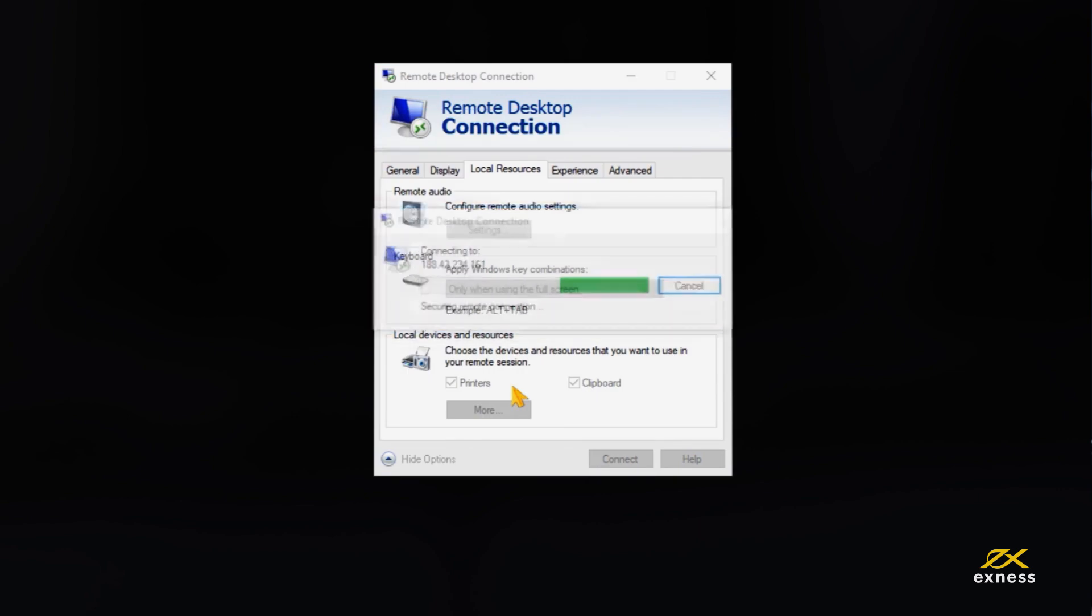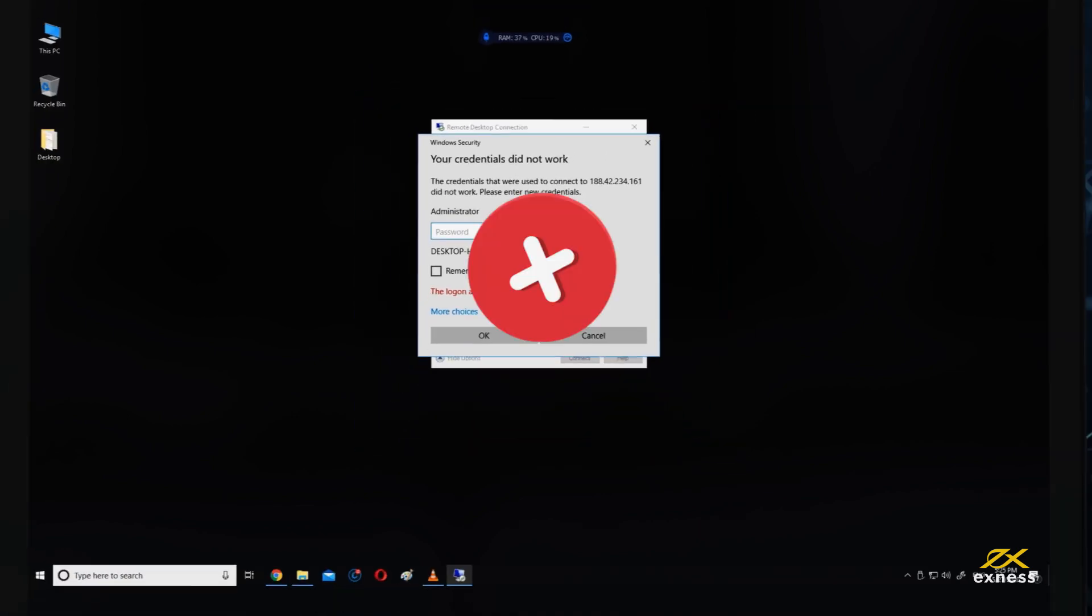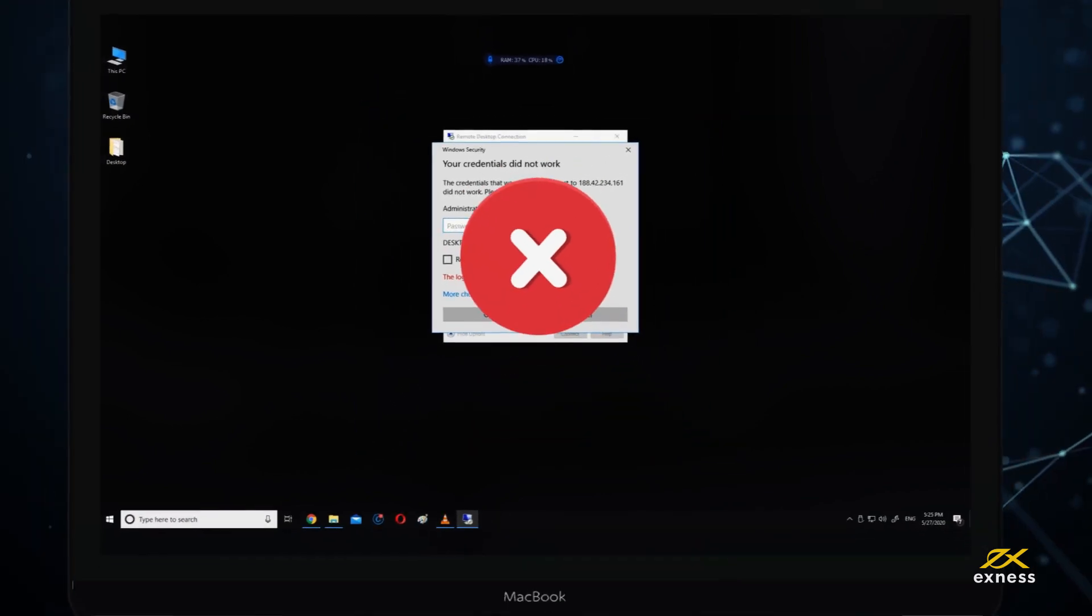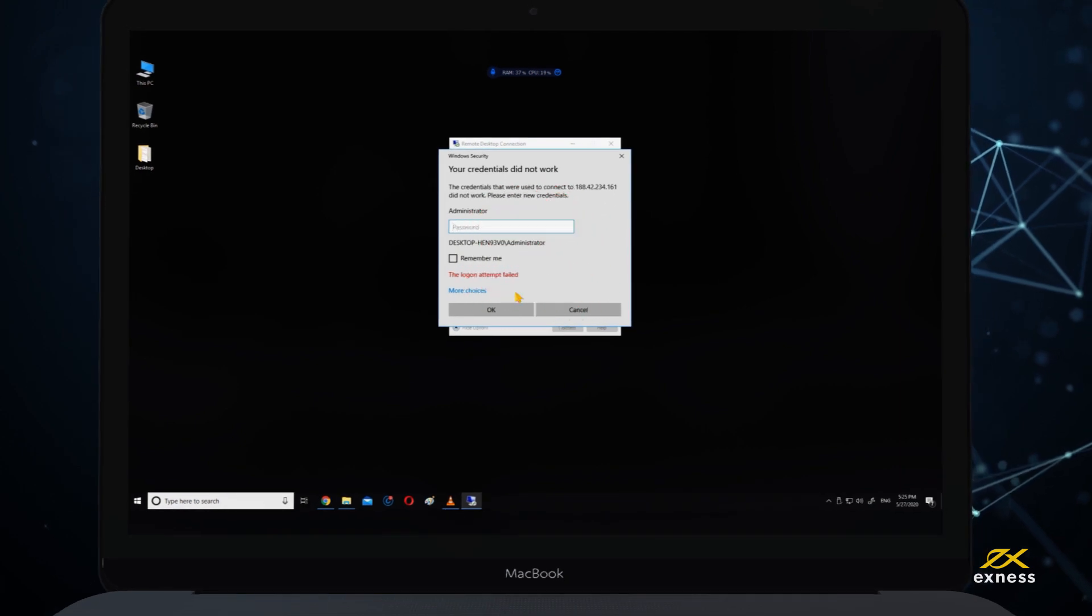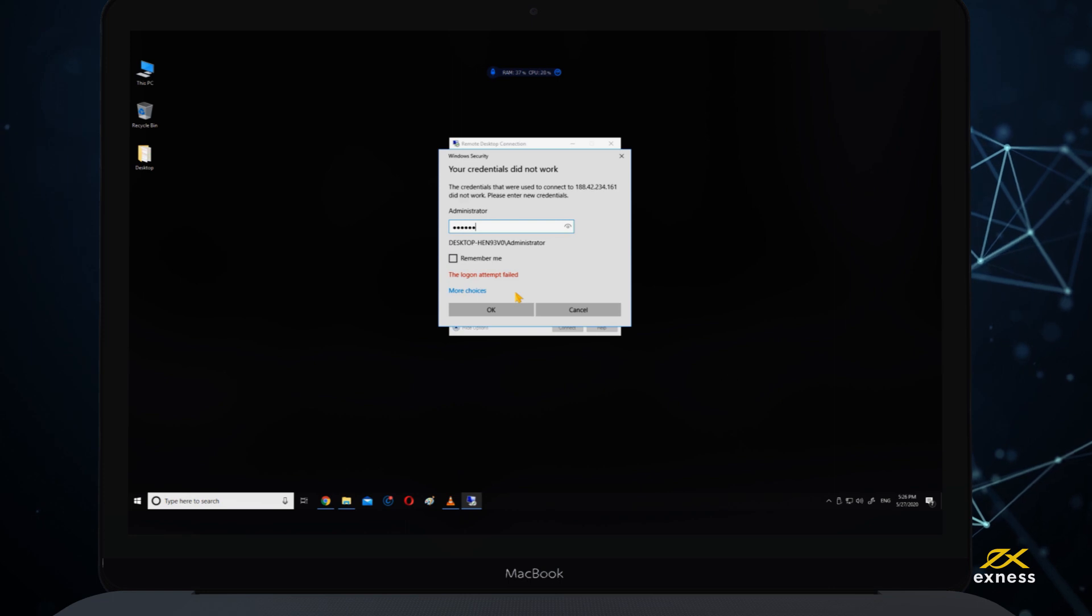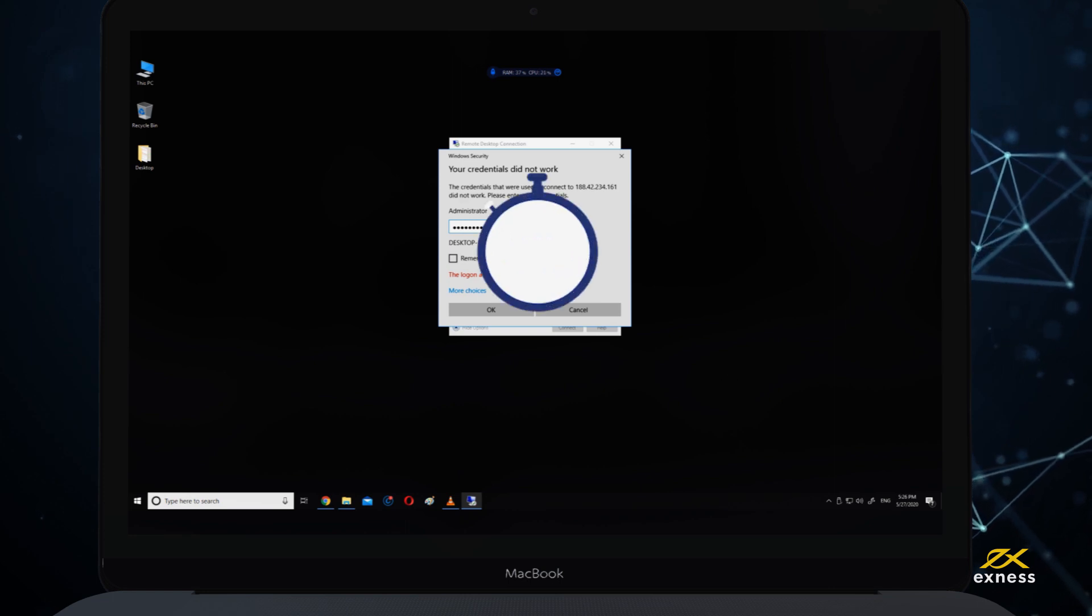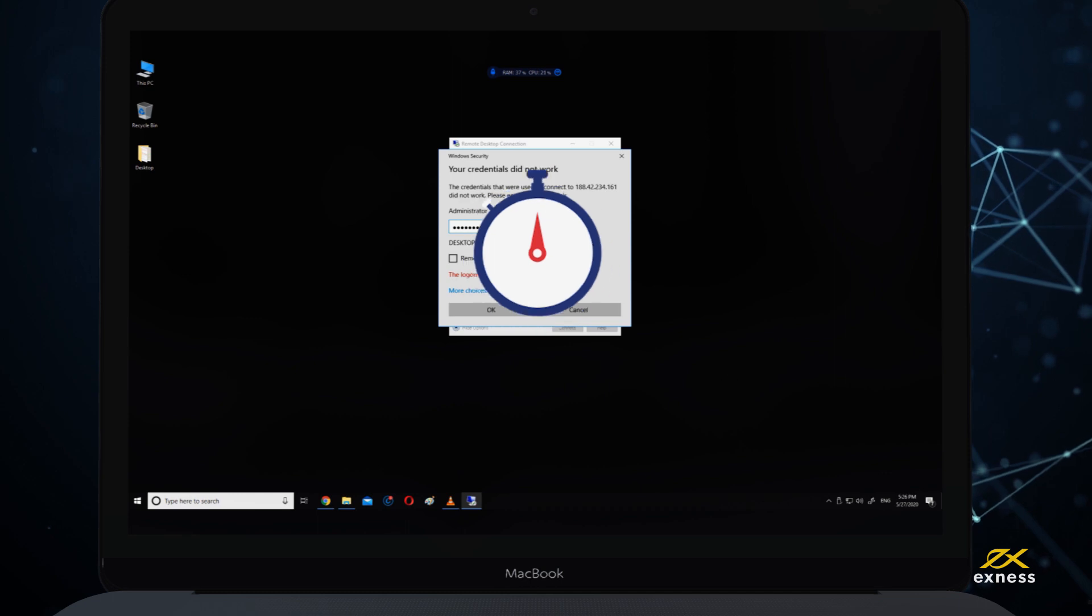Please note that if you enter your information incorrectly several times, your IP address will be frozen and you will be unable to log in to your VPS. If this happens, please wait about an hour before trying to log in again.